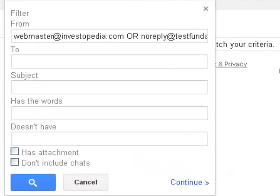So this is how you can make the filter settings in Gmail account. If you like this video you can just thumbs up. Thank you.